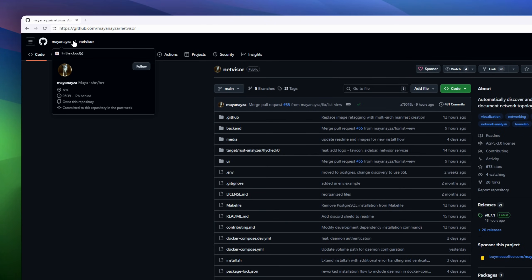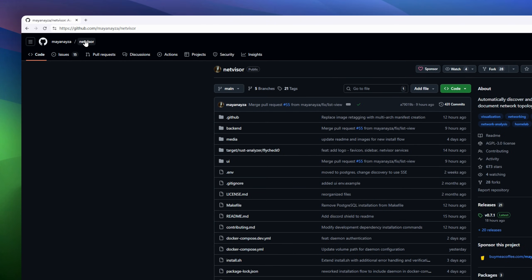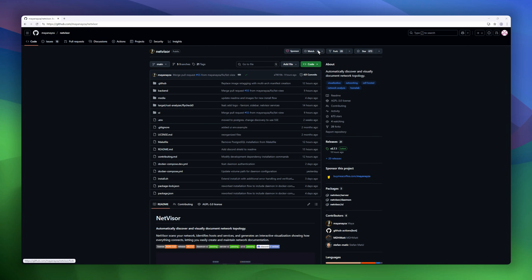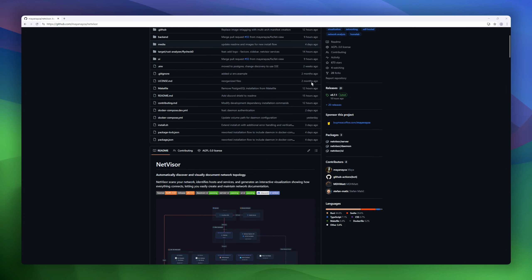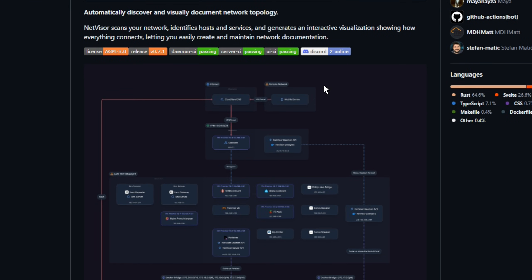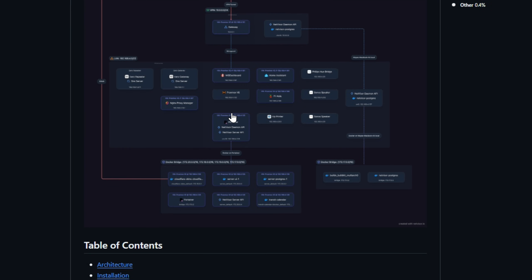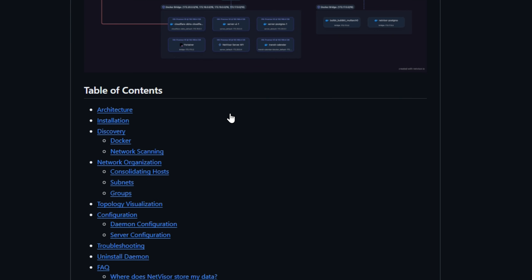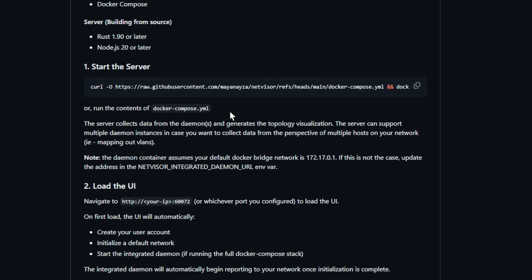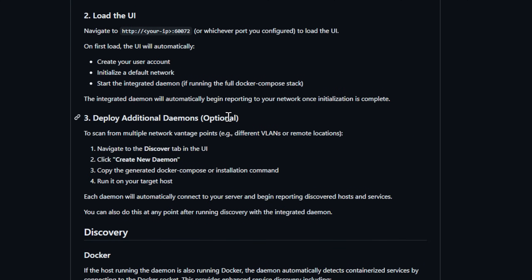NetVisor is your always up-to-date network topology map. No whiteboards, no Visio nightmares, no guesswork. It scans your infrastructure, discovers every host, container, subnet, and service, and turns it into a living, interactive diagram.